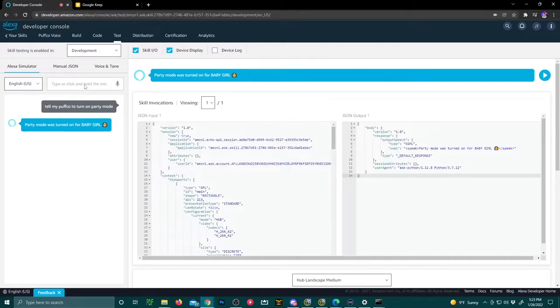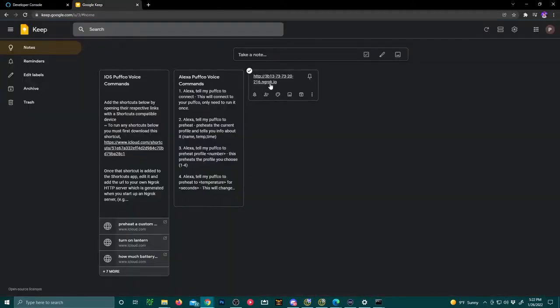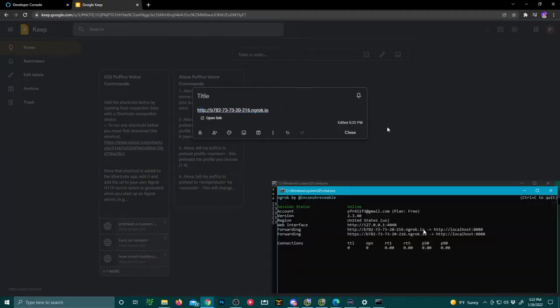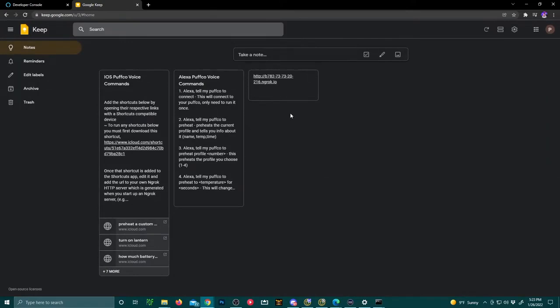Now at this point, you're pretty much done unless you need to update your Apple shortcuts if you're utilizing the Apple Puffco voice. For transferring the port forwarding address, I use Google Keep. Now you're going to replace that port forwarding address with the updated port forwarding address, and then we'll step over to the iPhone to set that part up.